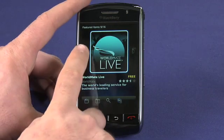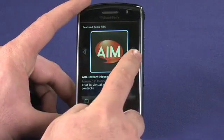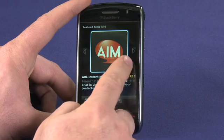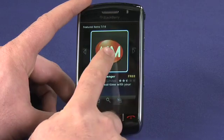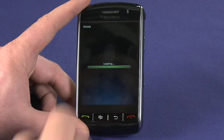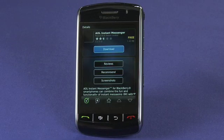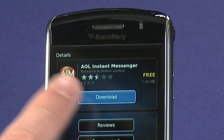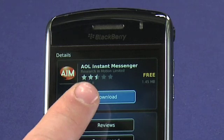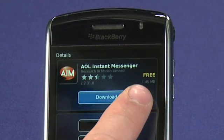You can browse through the applications in the featured items by clicking on the left or right icons, or on a Storm by sweeping your finger back and forth. Tap on an application's icon to view details about that application, including reviews and screenshots, as well as the ability to recommend. You can see that the AOL Instant Messenger application is rated two and a half out of five stars and is a free download at 1.45 megabytes.